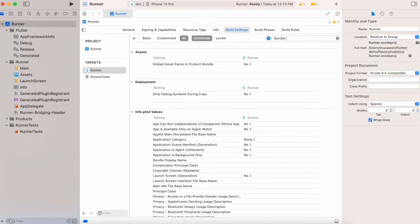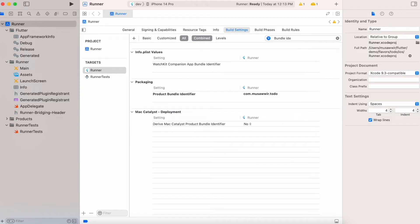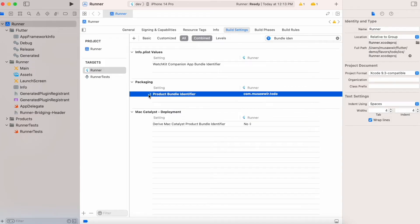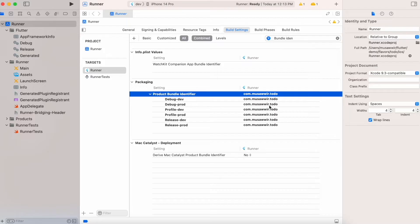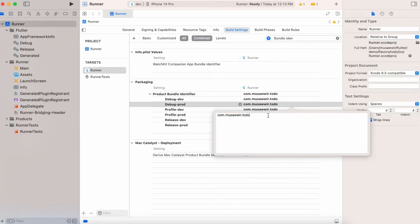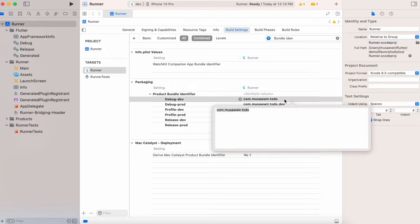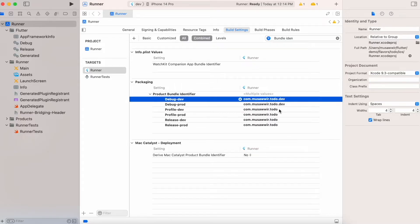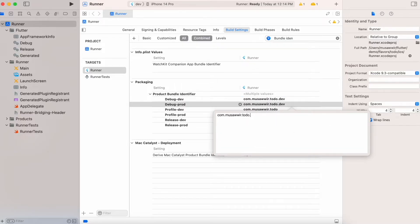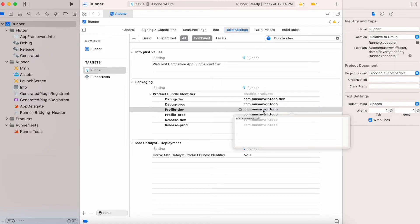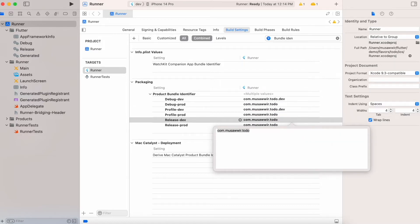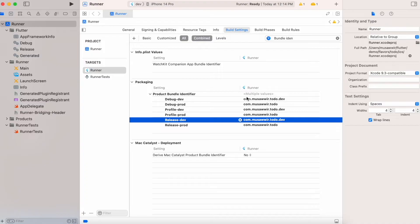In Build Settings, search for bundle identifier. We have to add '.dev' for our dev environment. Copy the bundle identifier and add it in the 'Debug-dev' configuration, then paste it for the other dev configurations as well.